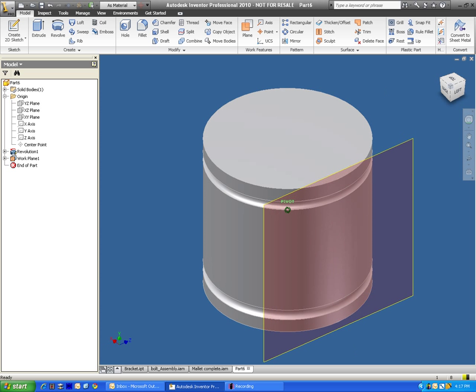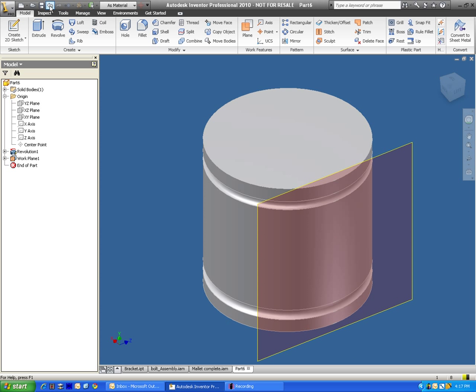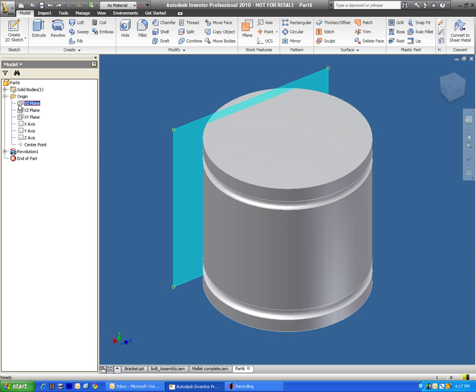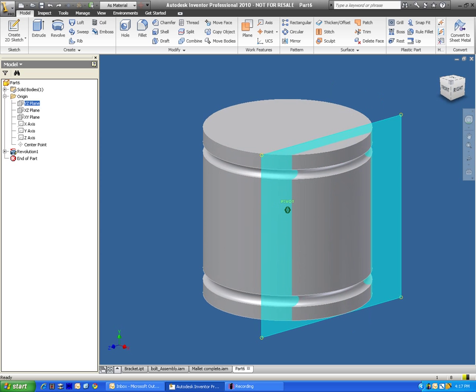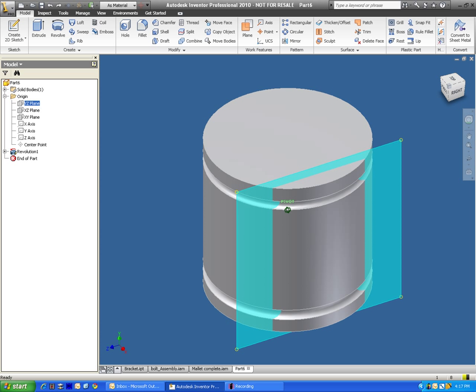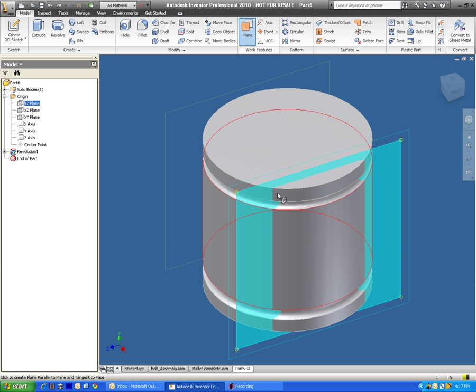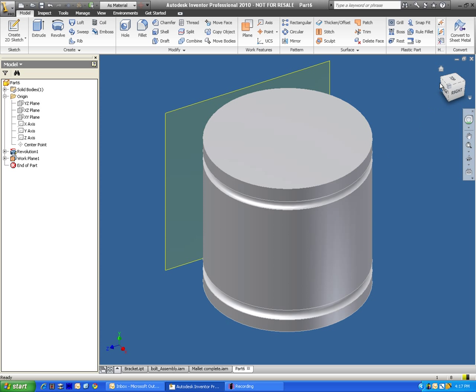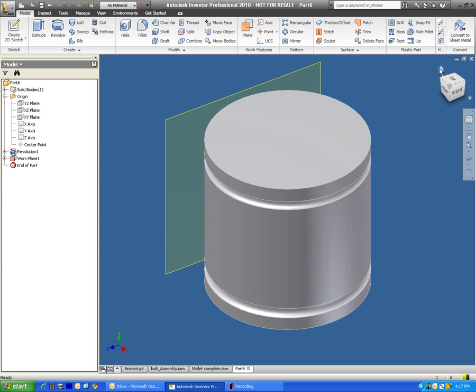Let me go ahead and just try that one more time because it's really kind of hard to understand. We first have to click on the YZ plane. Then we go up to work features and select plane. And we click on the outside diameter. And there we have it.